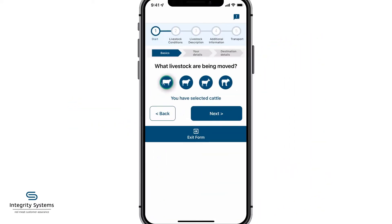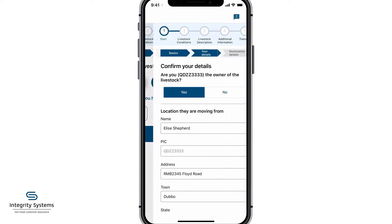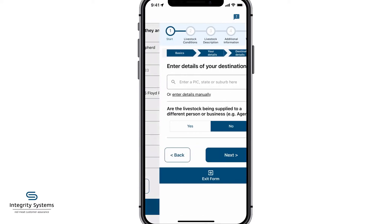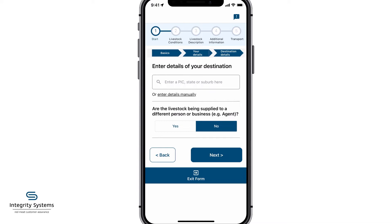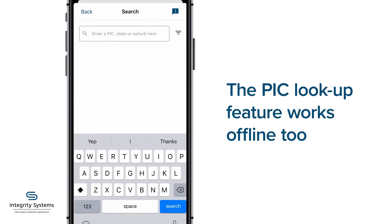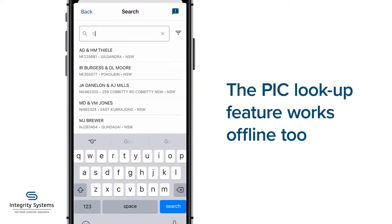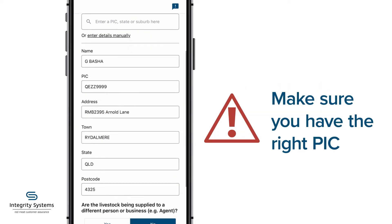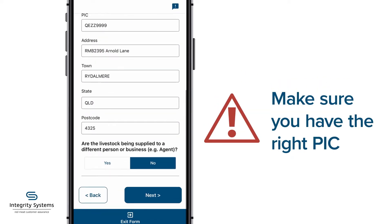Select the type of livestock you're moving, complete your details or the owner's details, and complete the destination details. If you're not sure of the destination's unique property identification code or PIC, the PIC lookup feature works offline too. Be sure to check with the destination that you have the right PIC.